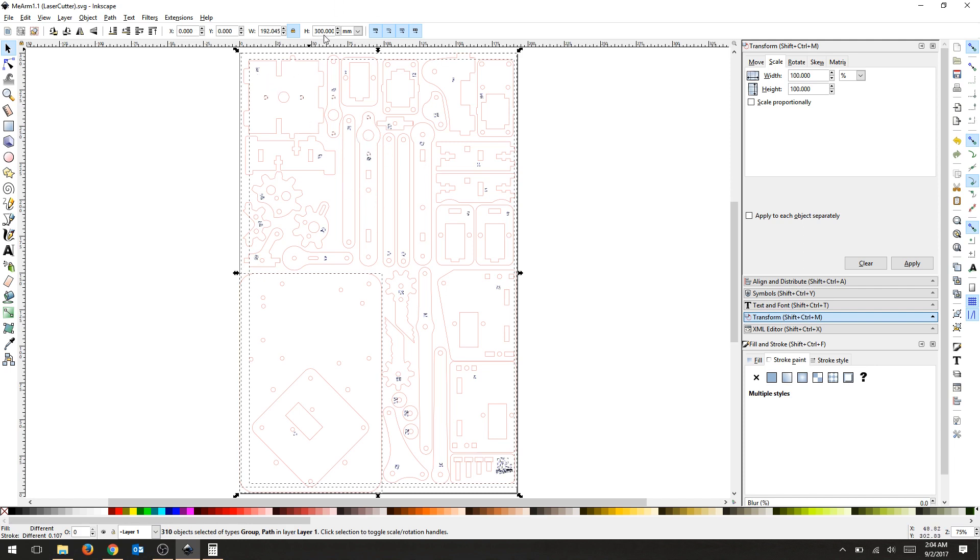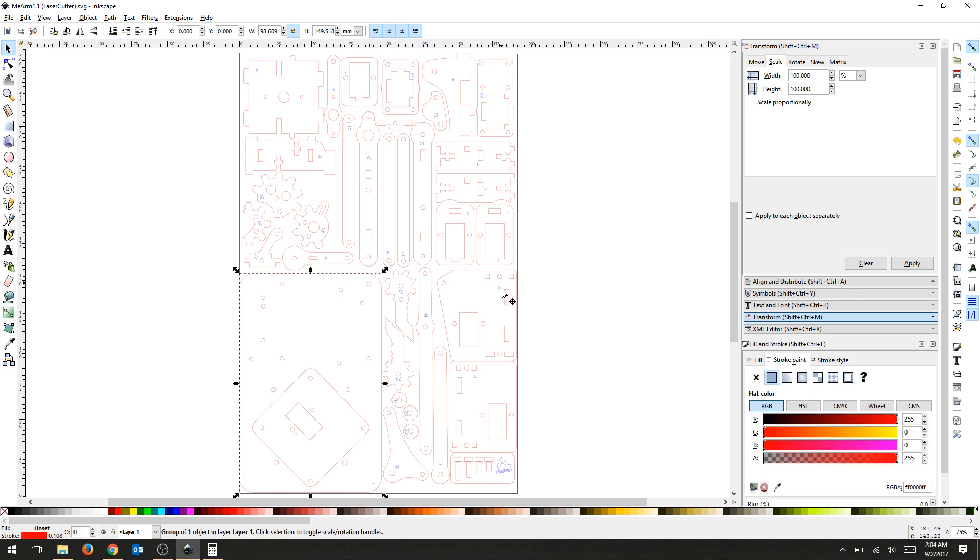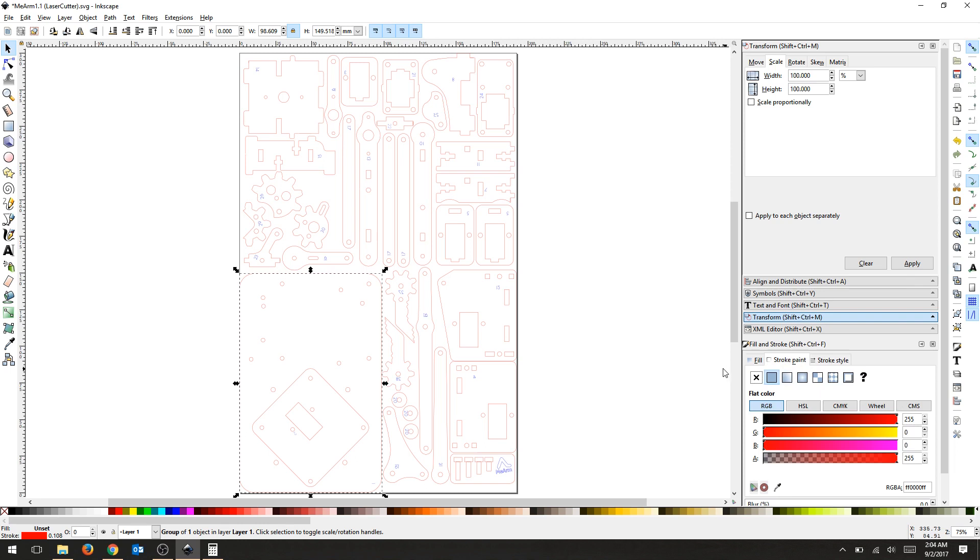You can double check before you laser cut any of your objects, your stroke paint, depending on your application. Universal Control Panel takes certain colors and it likes a stroke width that is small.